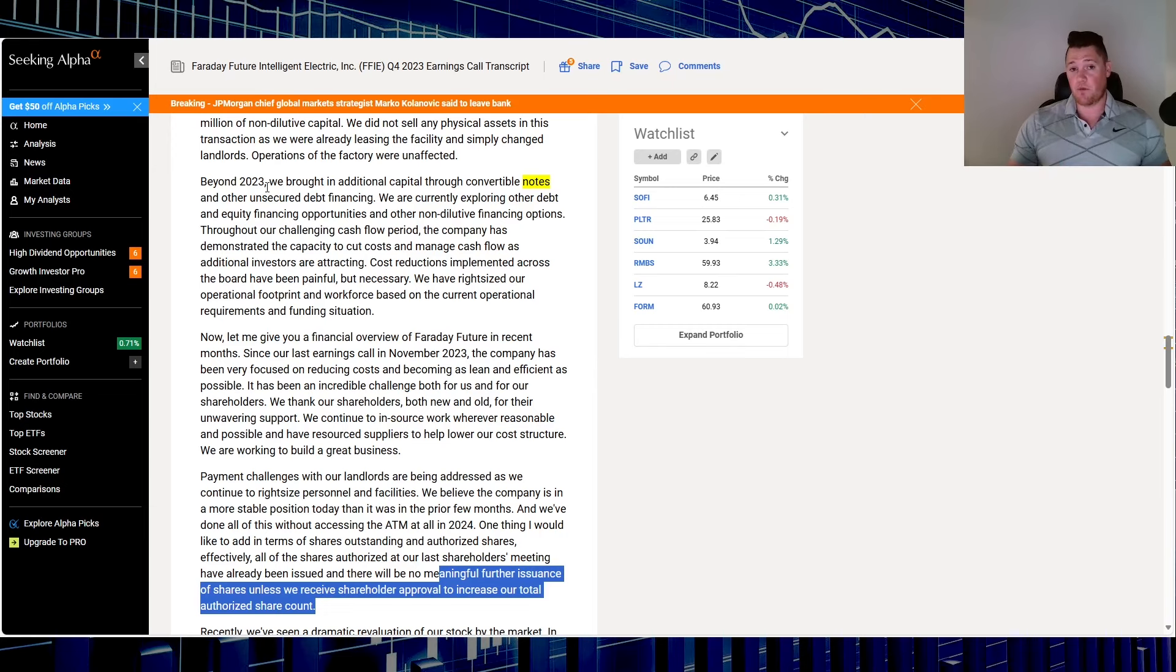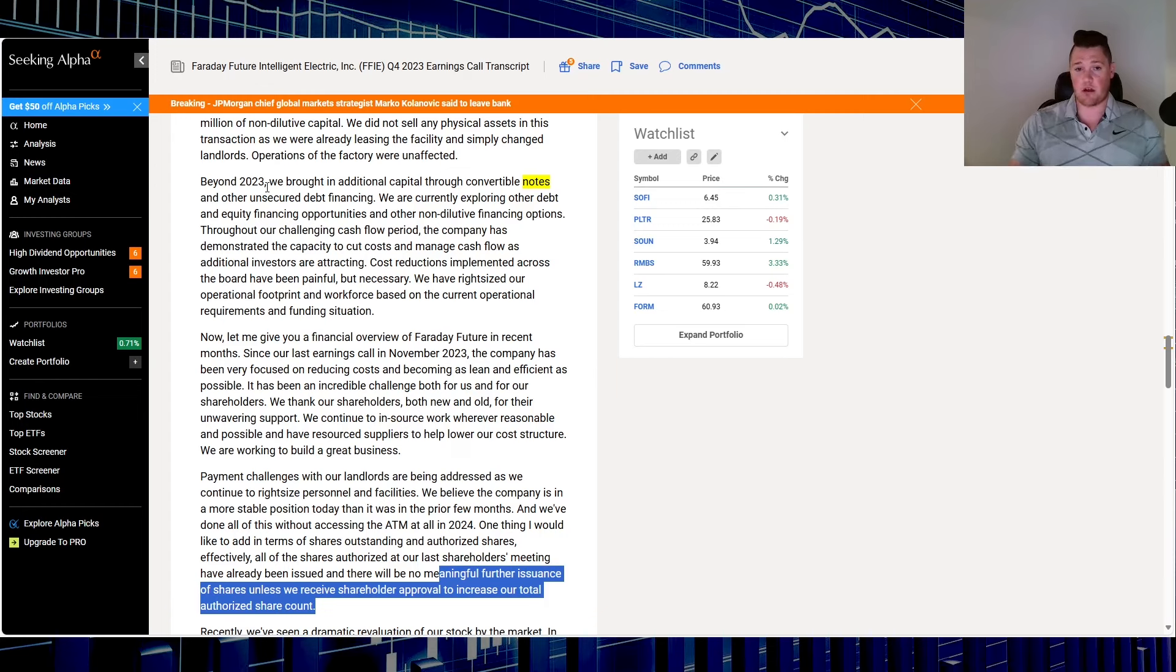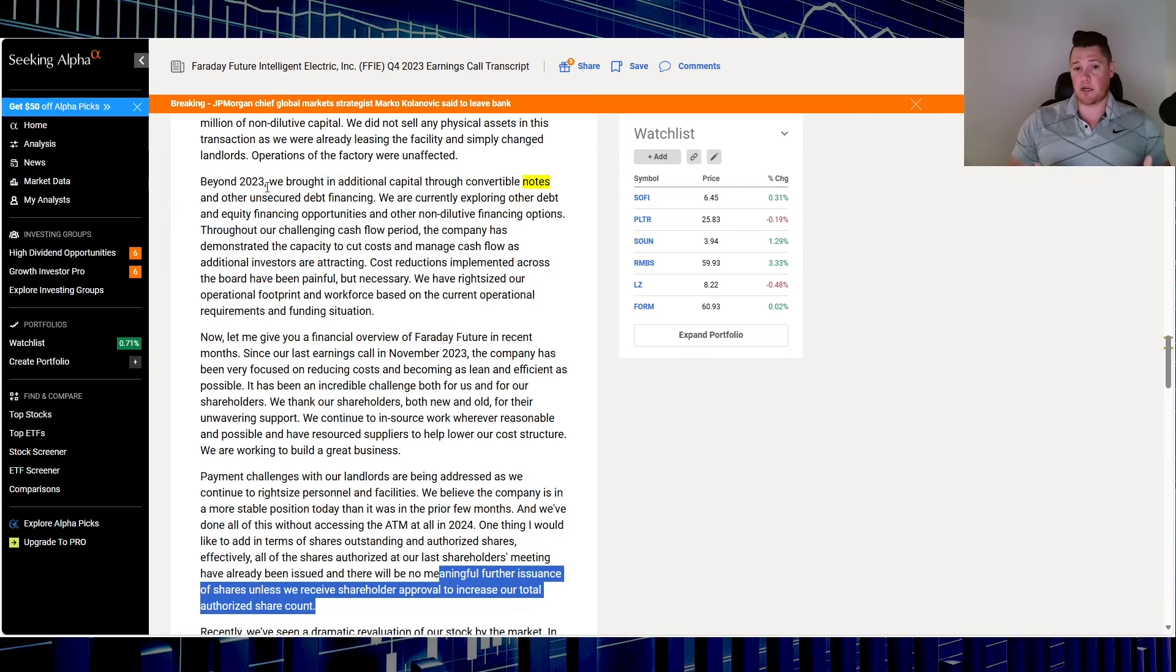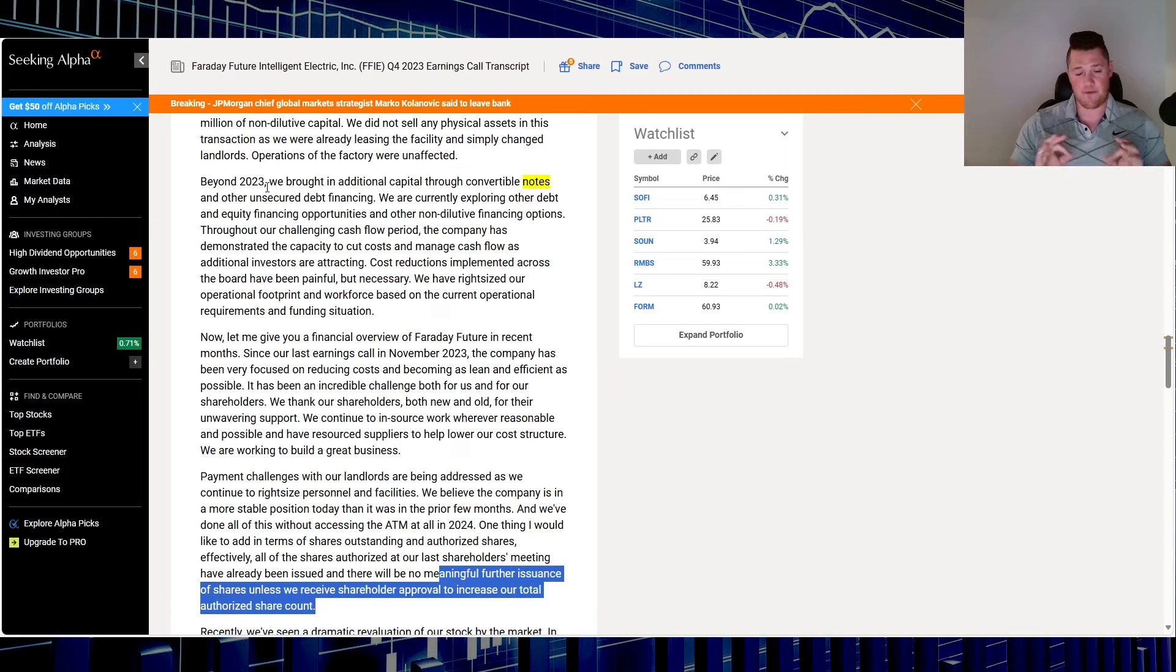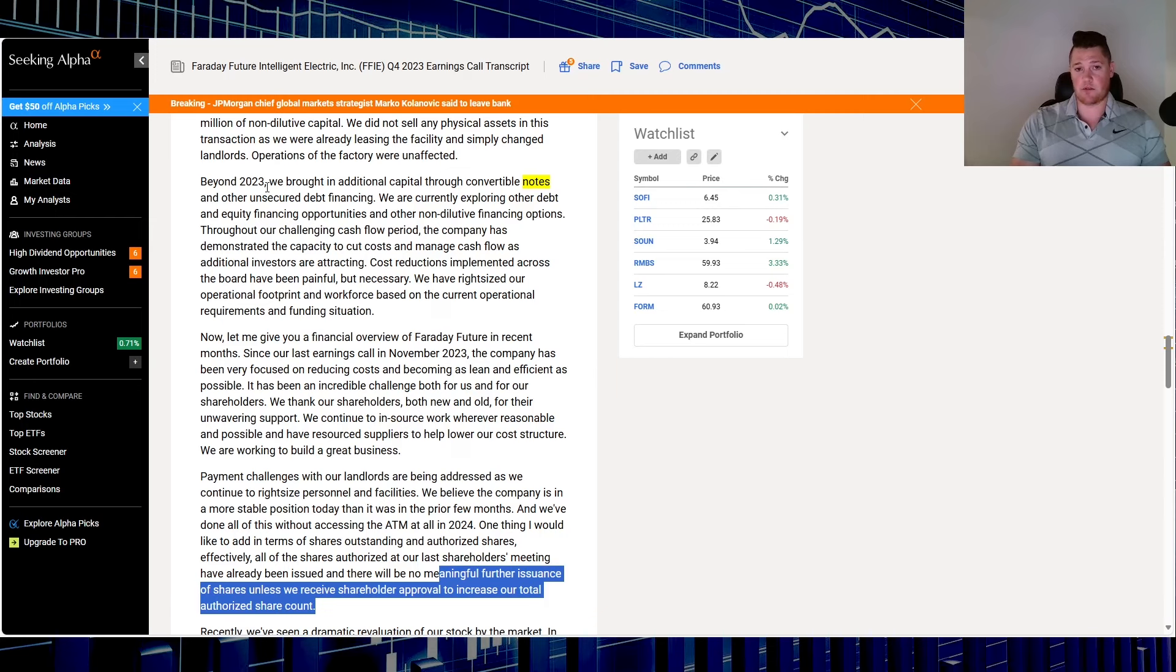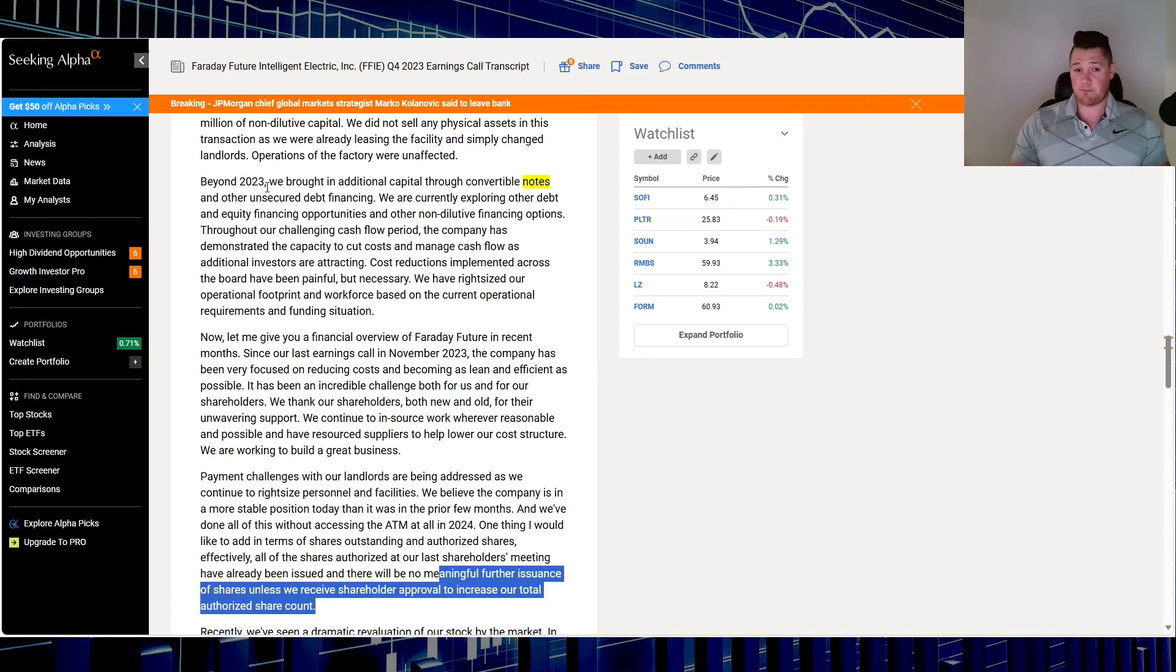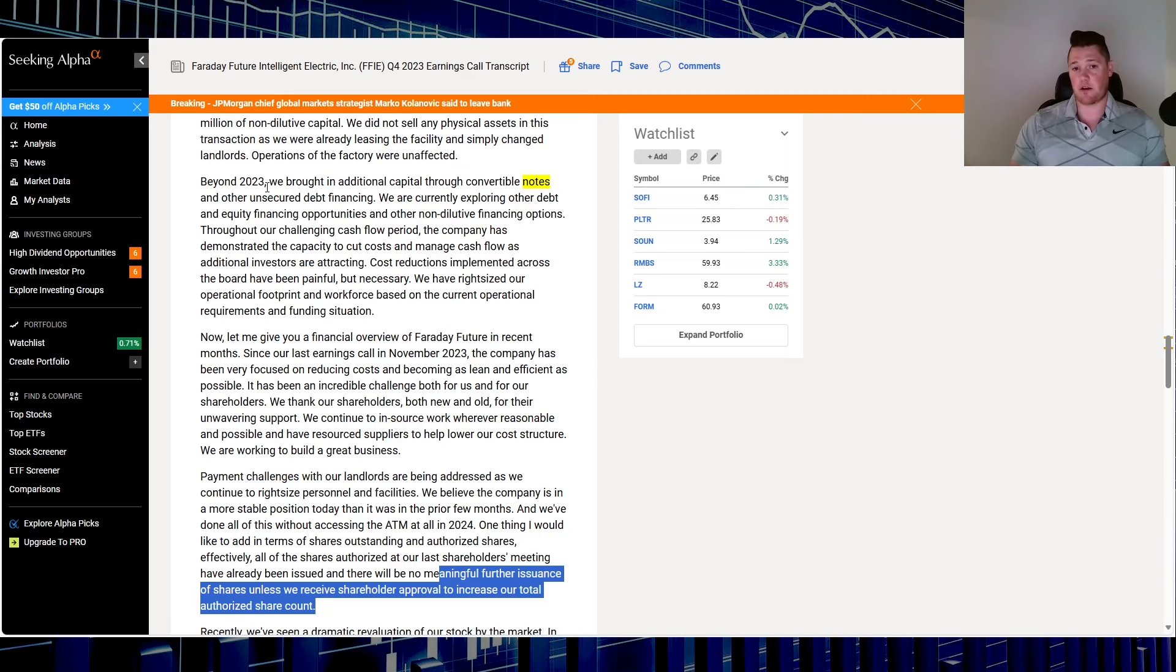And I do know firsthand by covering many other stocks that have these toxic convertible notes, because in essence, the lower the stock price, the more shares that are issued. So especially with Faraday going down to like 4 cents at the low, like these convertible notes and the holders just benefited like a bandit.